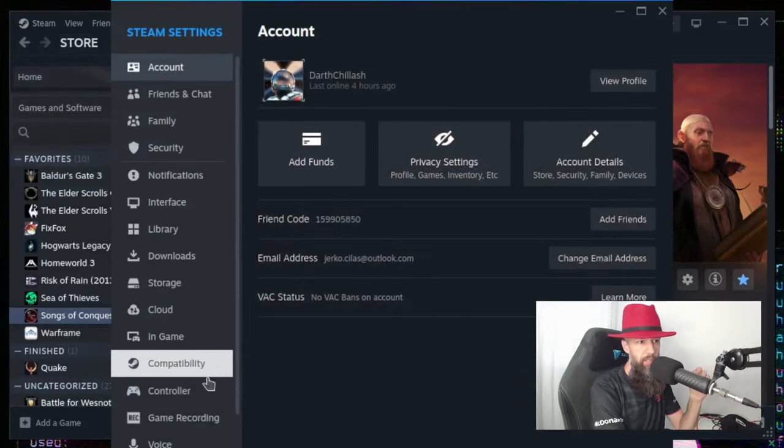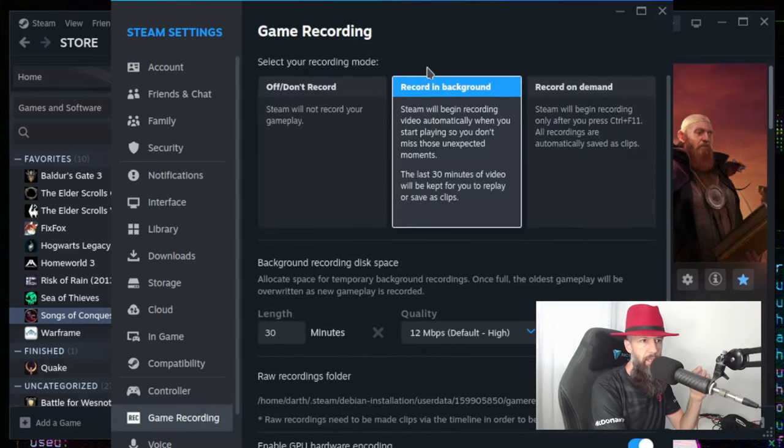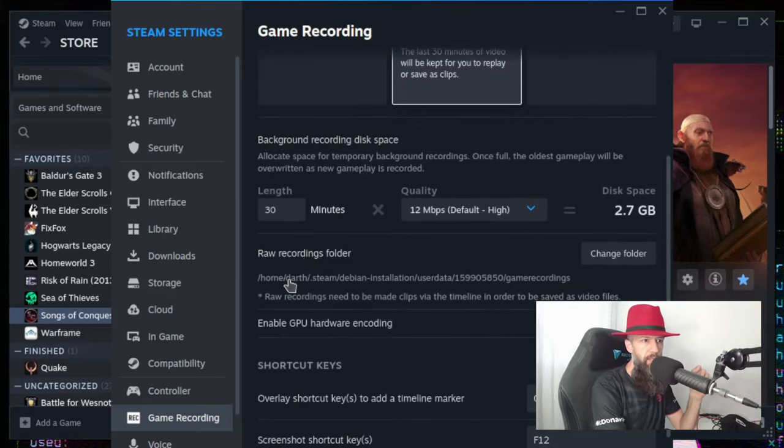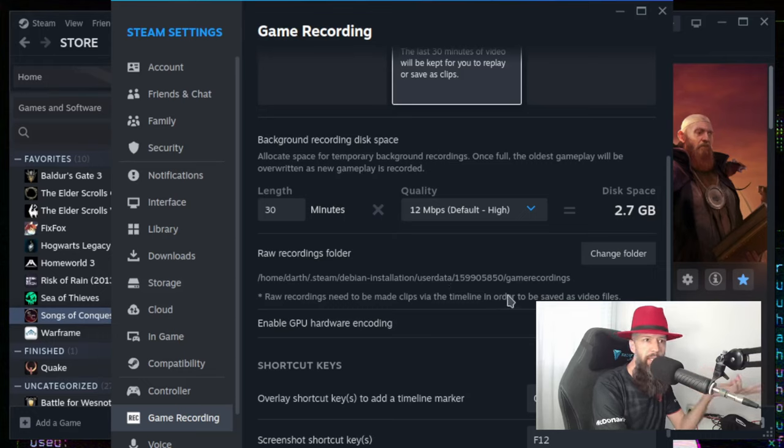Settings, Game Recording, Recording Background, and this is the folder where the recording is happening. So, just change it to your mechanical drive and that would be all.